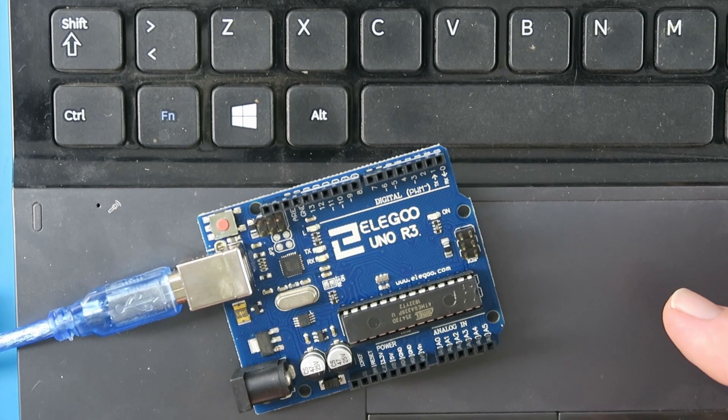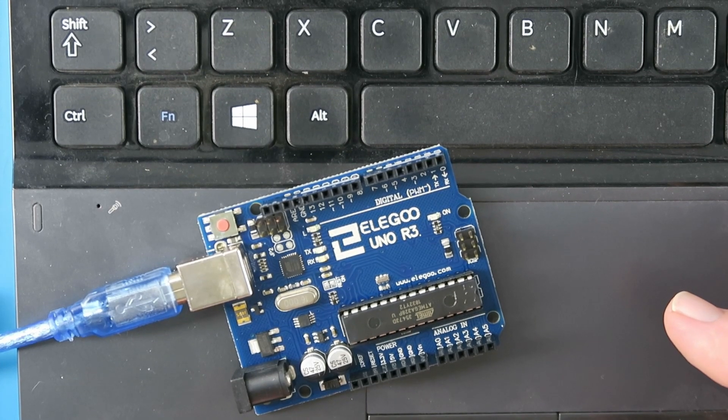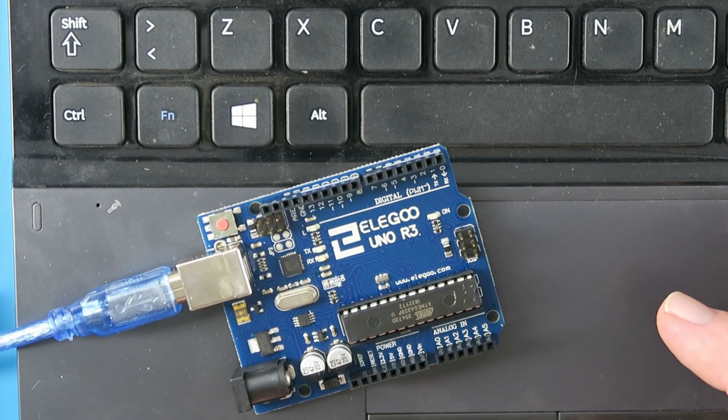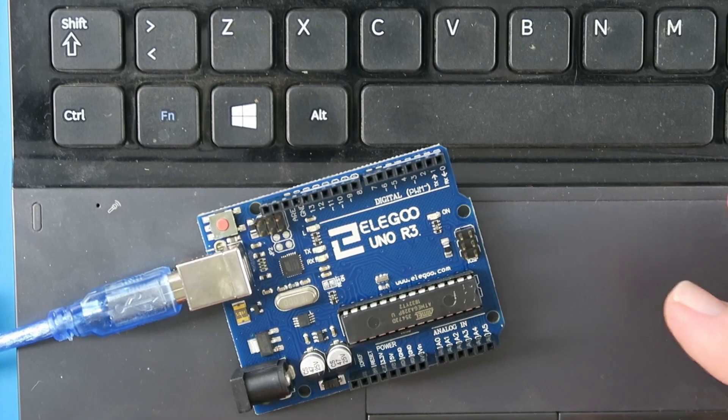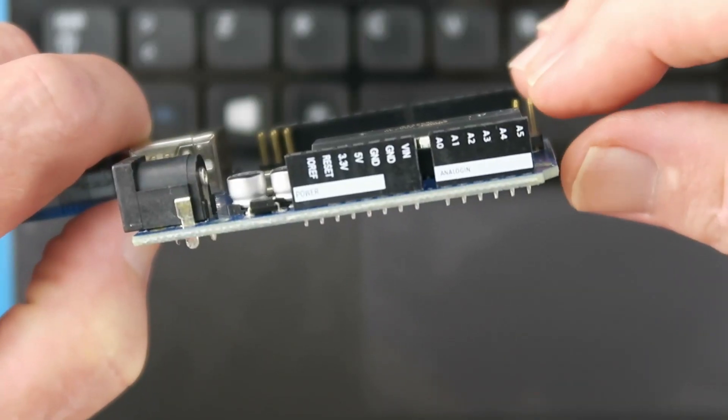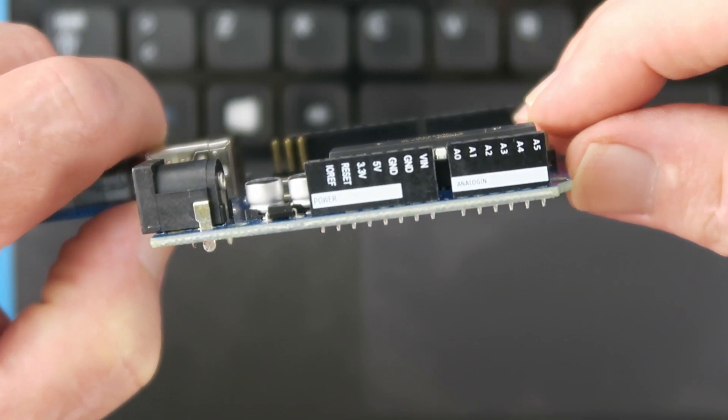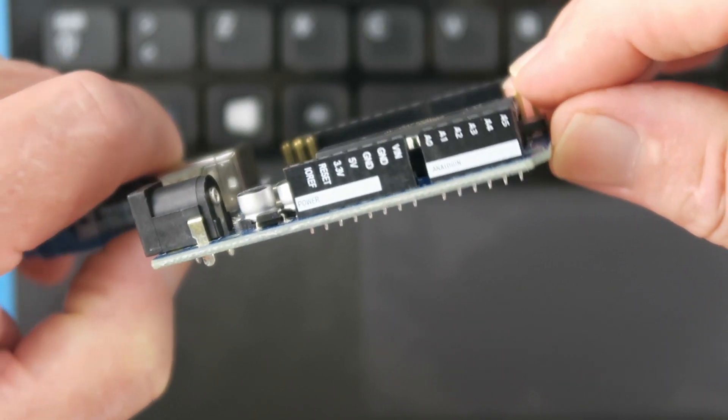Lesson one was the IDE installation. So lesson two is blinking the LED on the board. Looking at the board here, there is a feature which I haven't seen on any others, with not only the designations of the pins being on the silk screen.